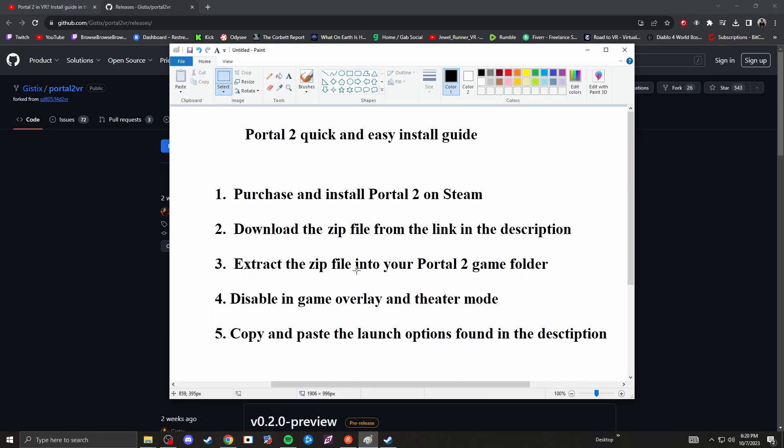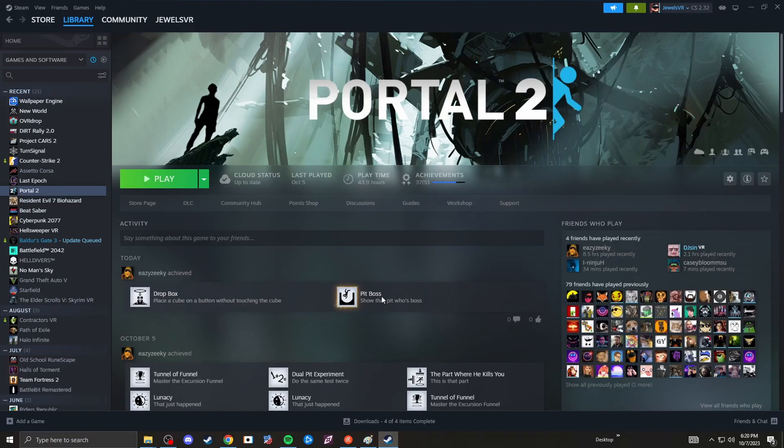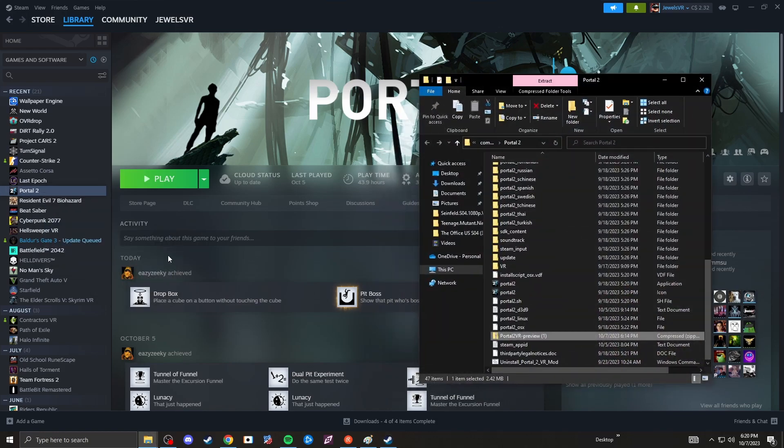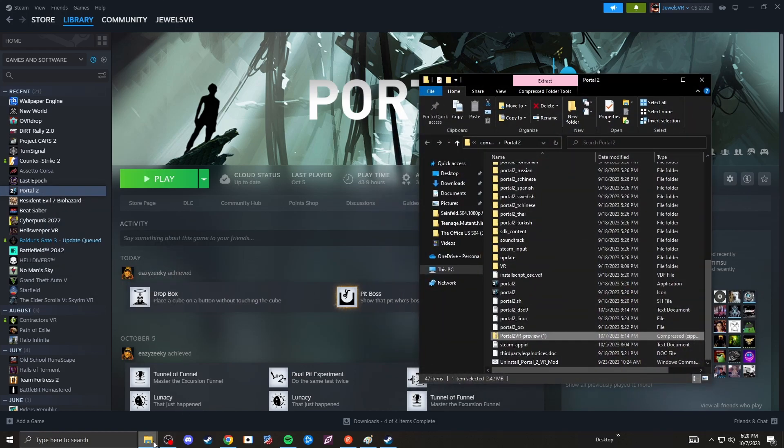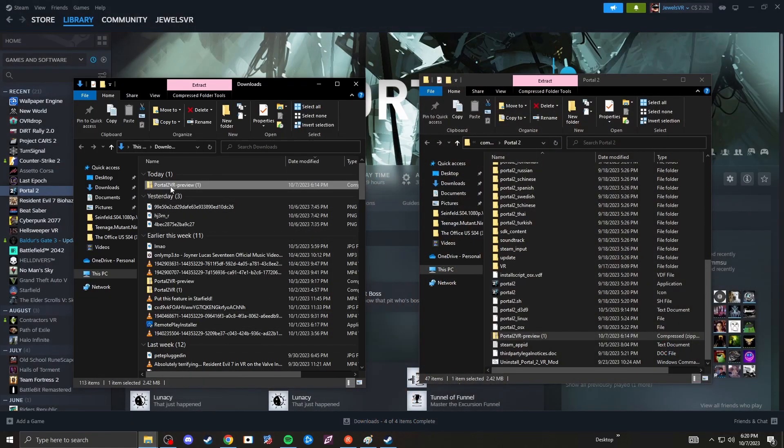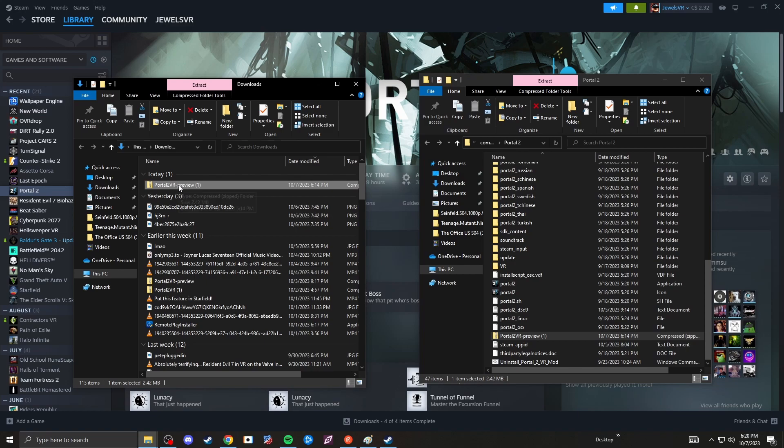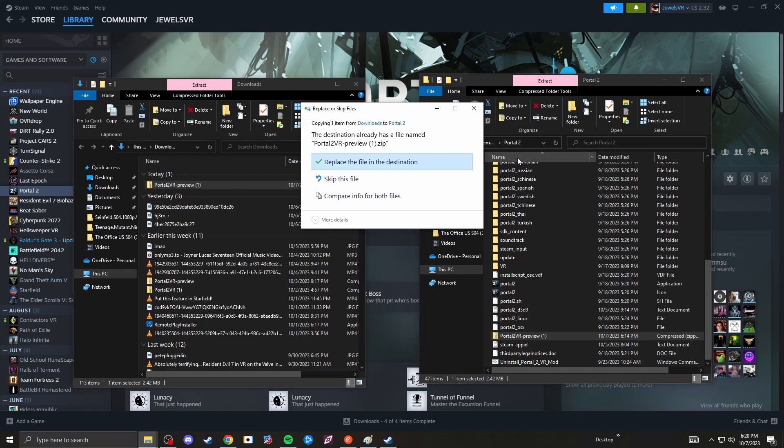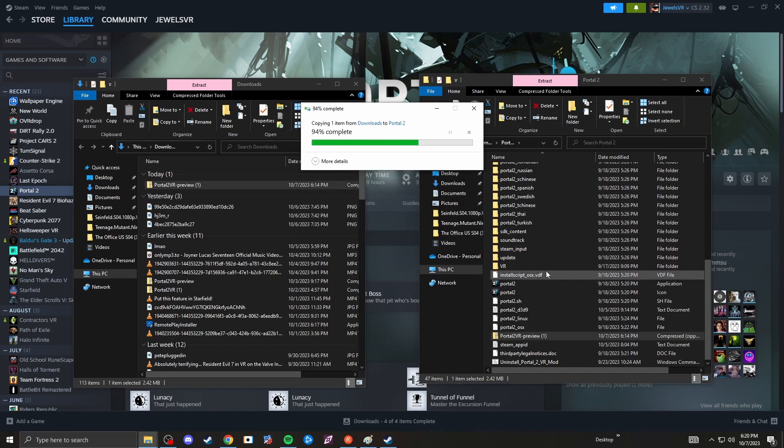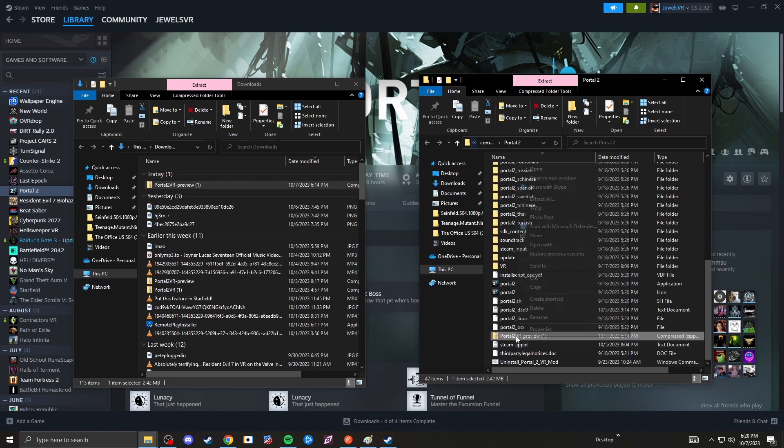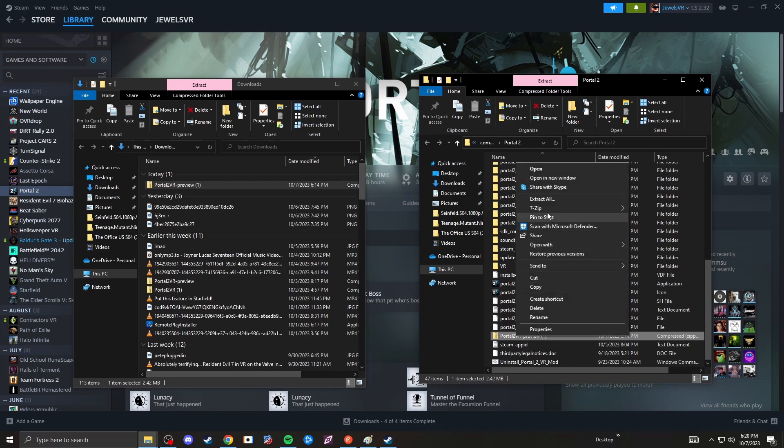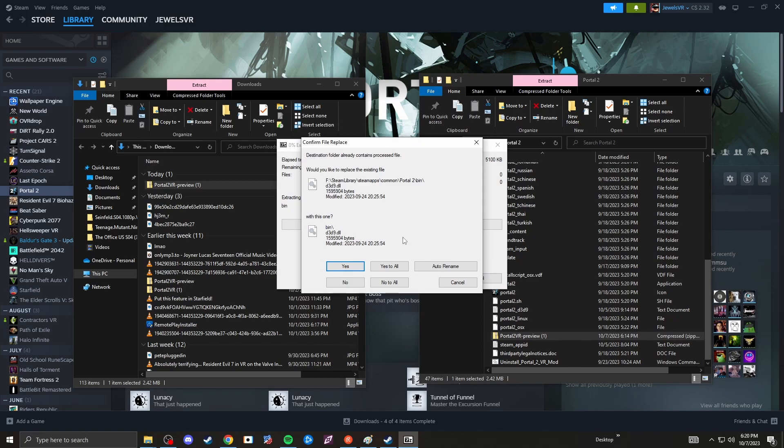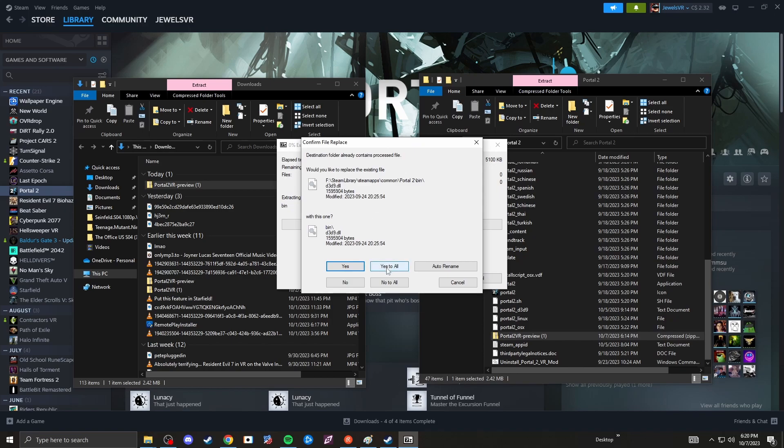Next, you want to extract the zip file into your Portal 2 game folder. Another very easy step. Easy way to find your Portal 2 game folder is right click Portal 2 in your Steam library, go to manage and click on browse local files. Once you have that open you want to bring your downloaded zip file over into the Portal 2 folder. Once you have that in your Portal 2 folder, just right click it and extract here. It will ask you to copy over certain files, just click yes to all. And that's it for that step.